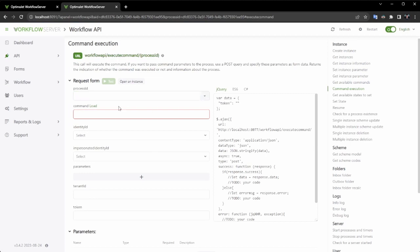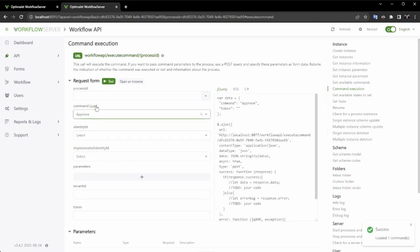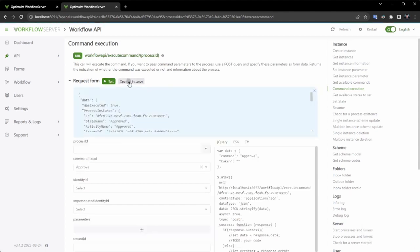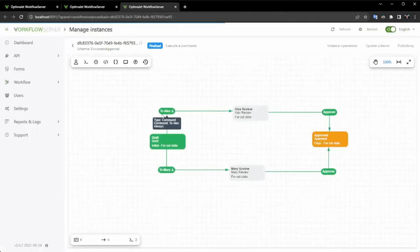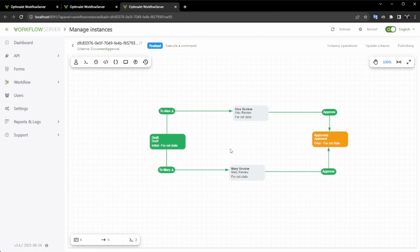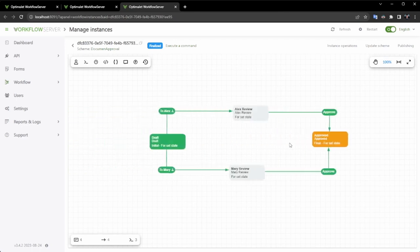Please take note that the approve command can be accessed regardless of the identity ID that is provided. The reason for this is that we have not placed any limitations on this particular transition. This is great news. The process has now reached its conclusion, and its status has been modified to finalized.